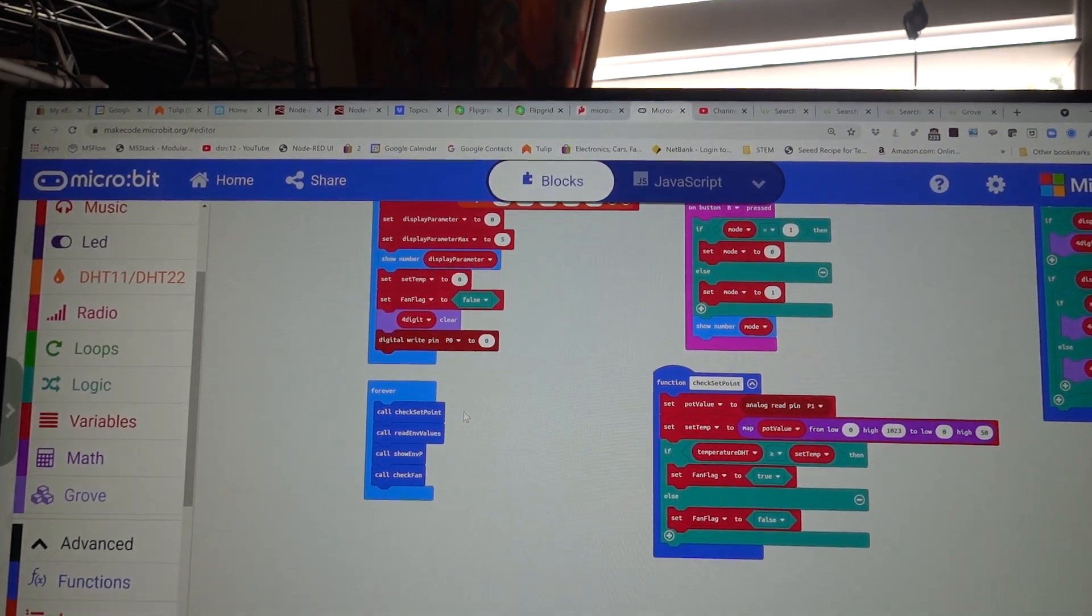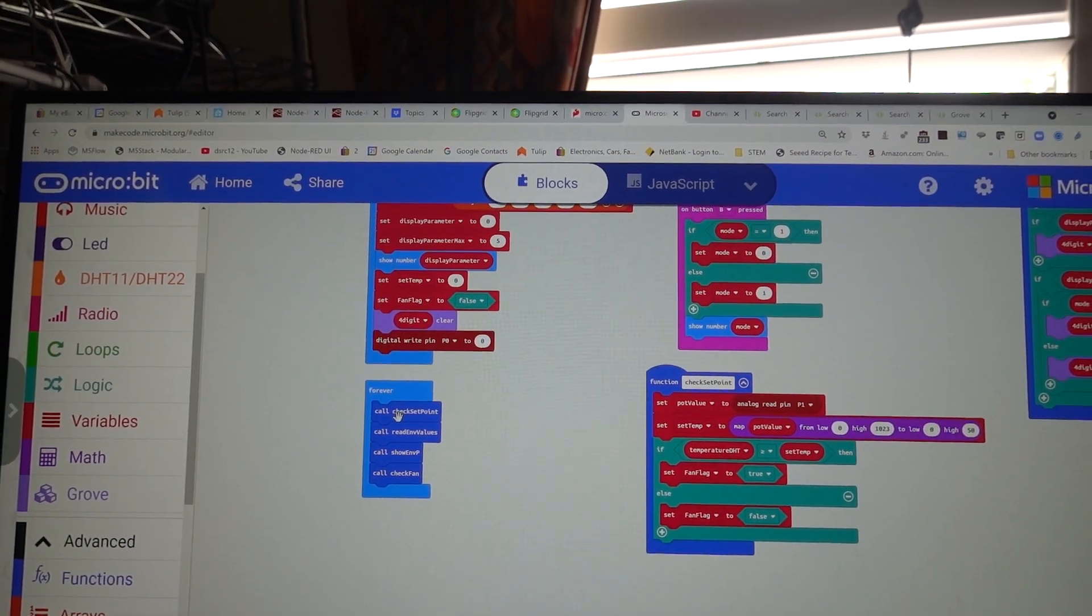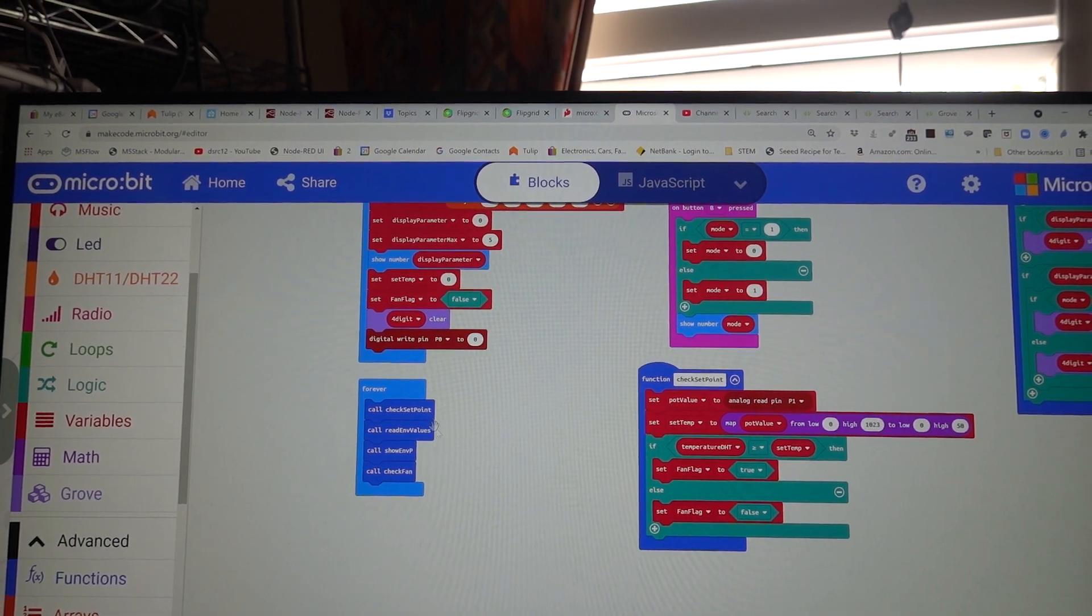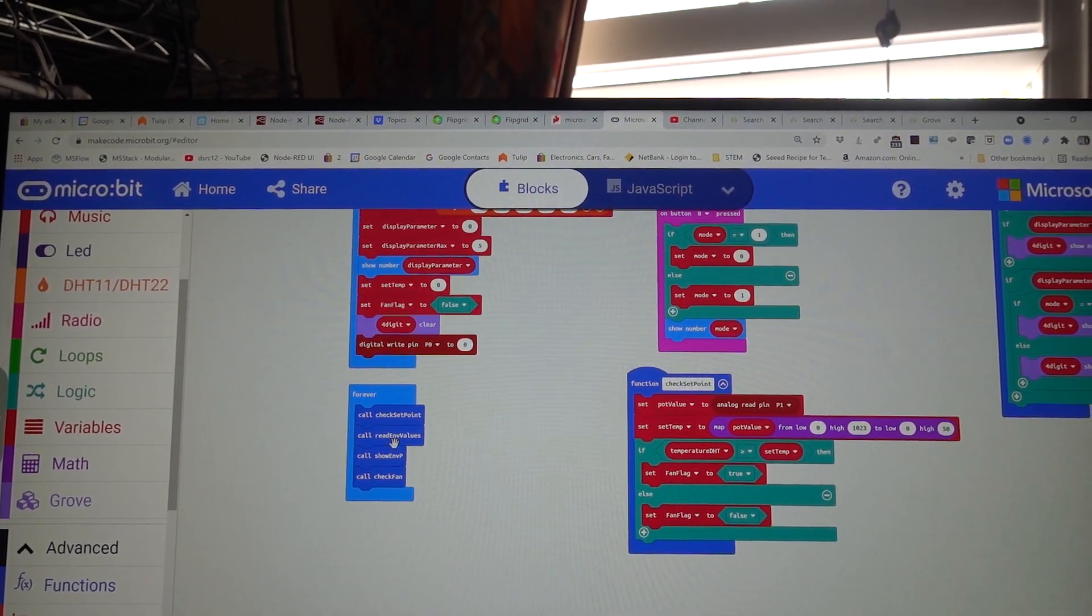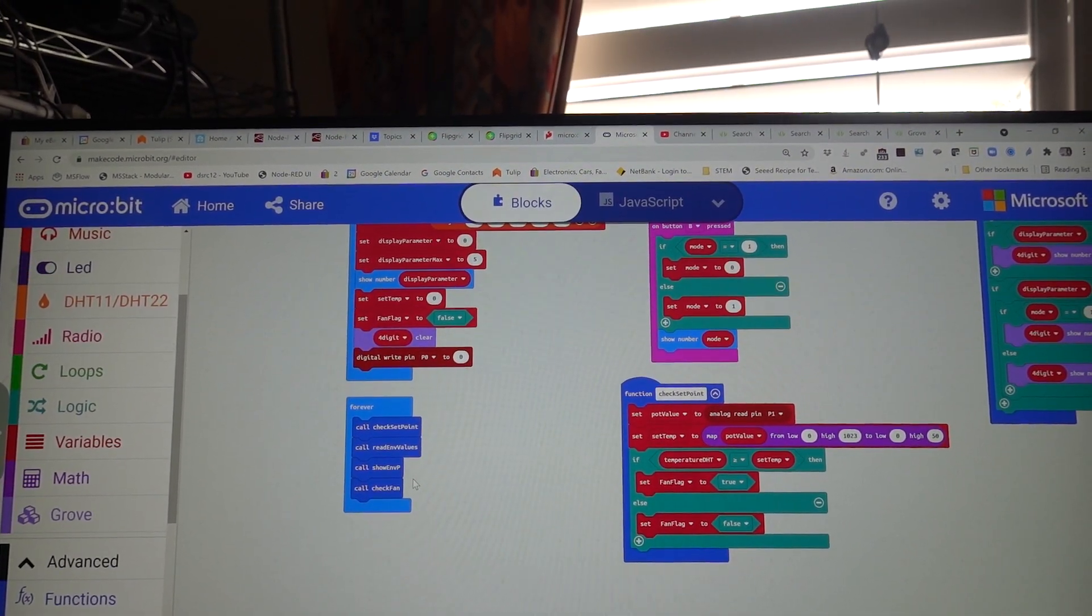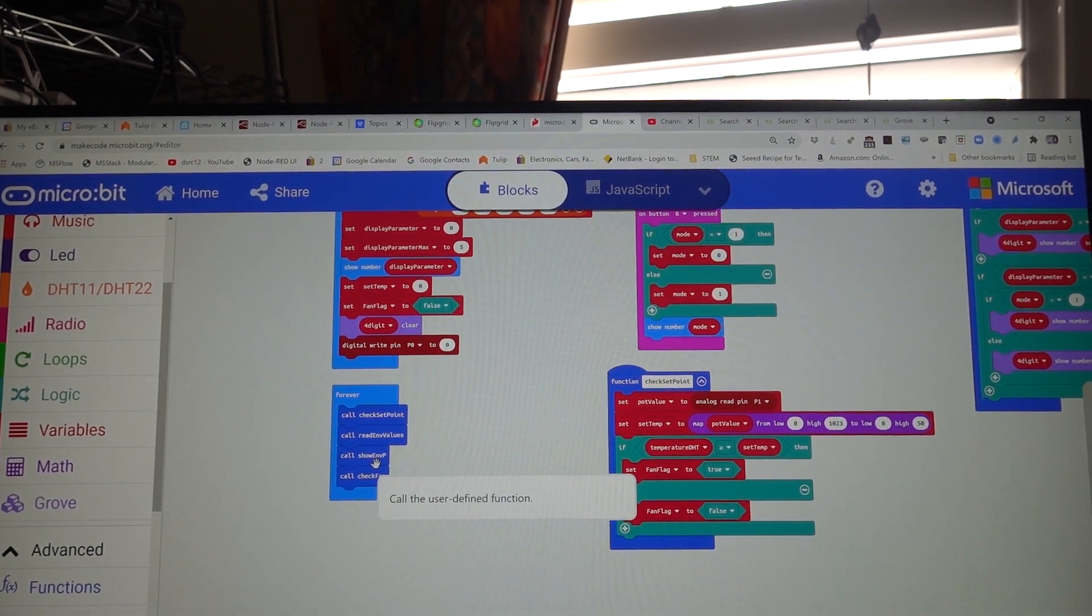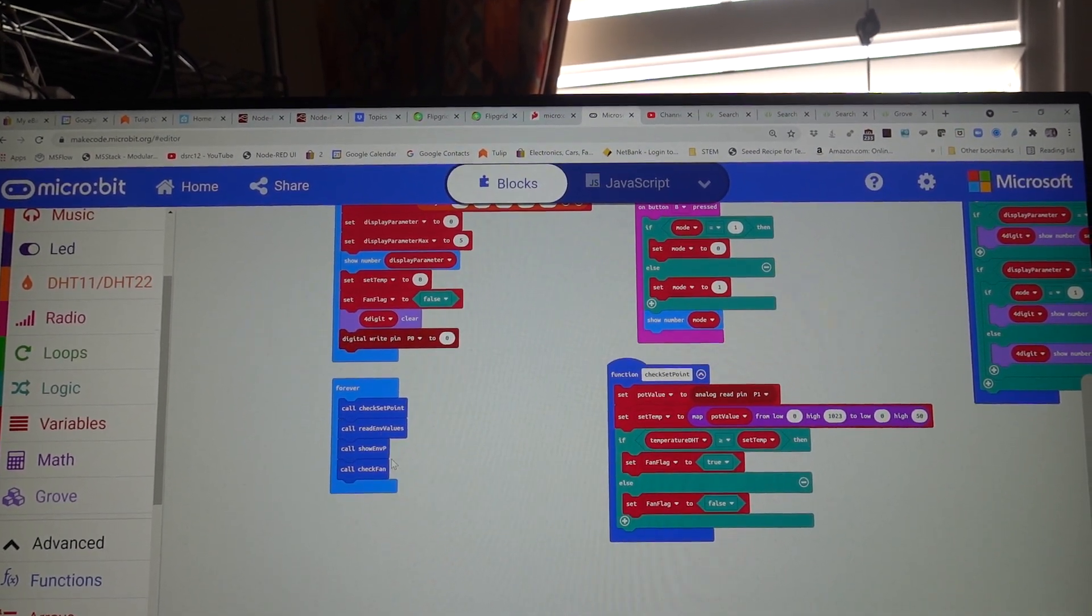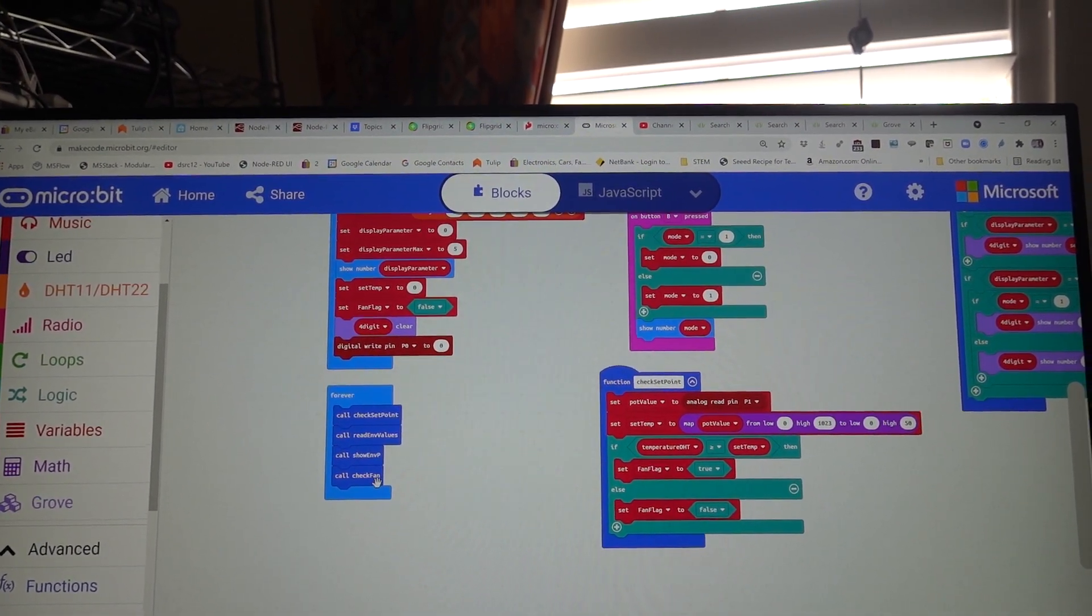And forever, all we do forever is check the set point, read the environmental values, show the environmental parameter and check the fan.